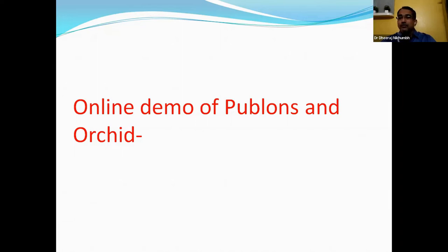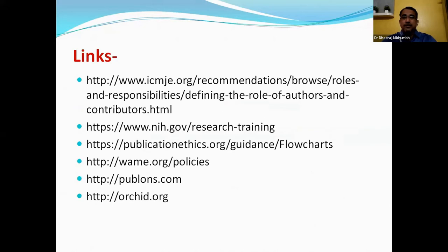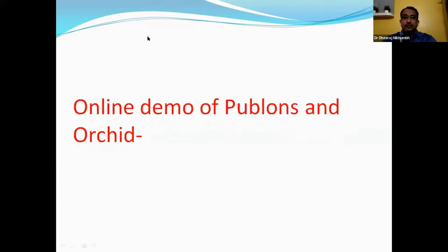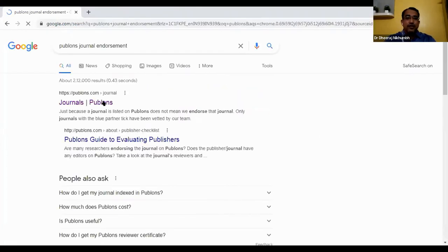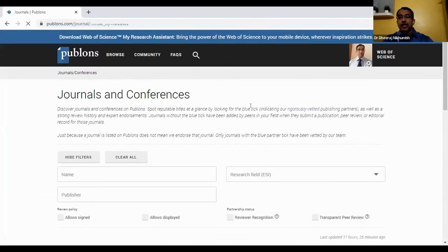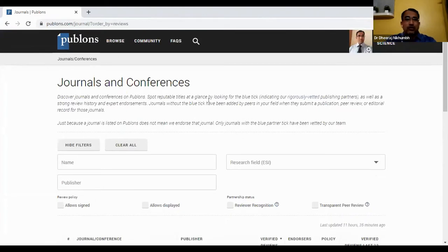Now we will go for a short online demo of Publons and ORCID. On Google we search for Publons.com. After opening Publons, the dashboard comes up directly because I am already logged in. Before that, you have to log in with your ID — you have to register first, and after registration you will see this column.